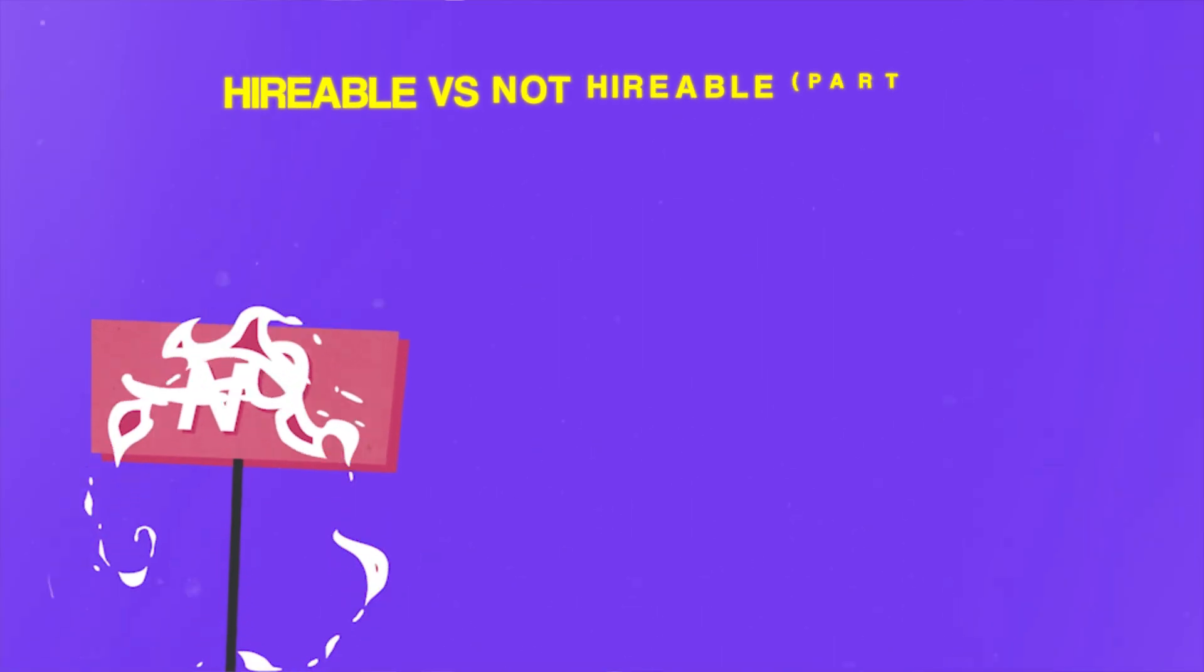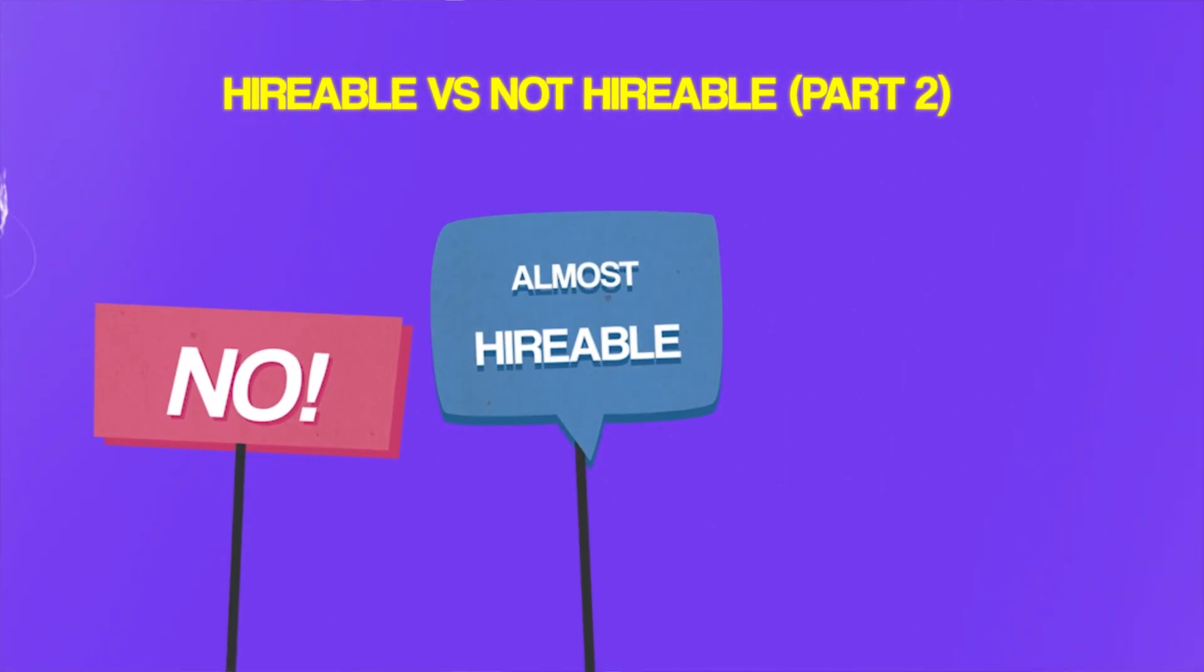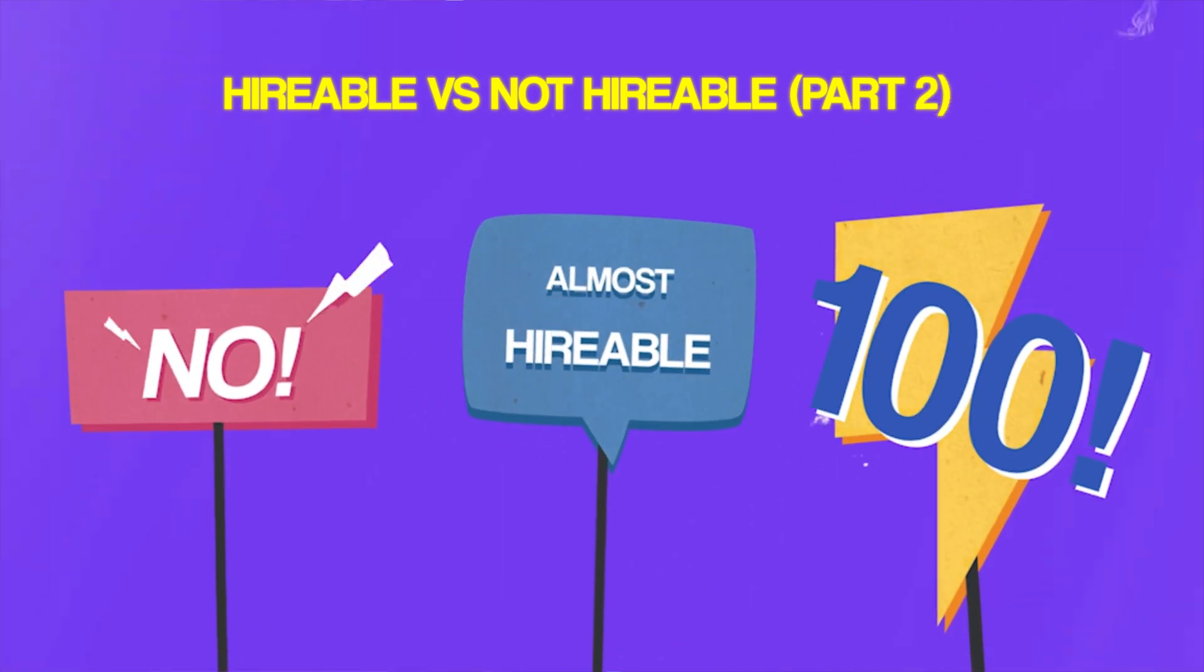In this episode, which is part two of a series called Hirable or Not Hirable, we're going to be taking a look at real designers' work from their actual portfolios and figuring out if we, like them, are hireable.